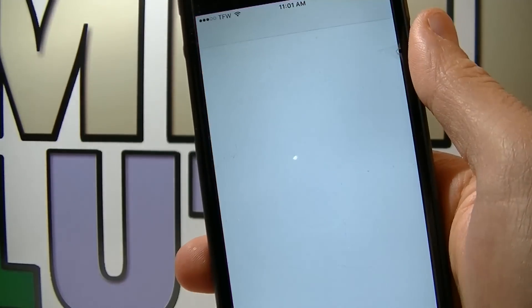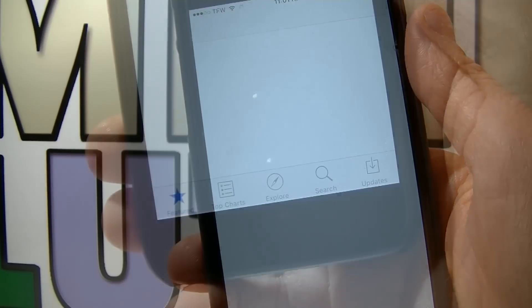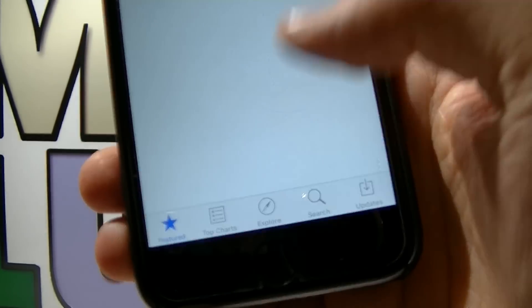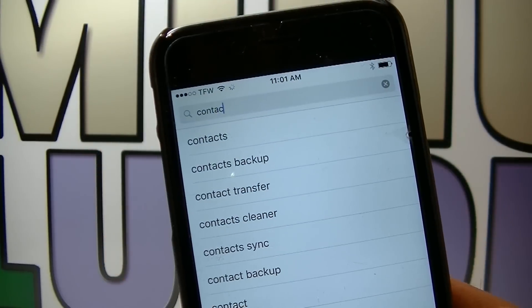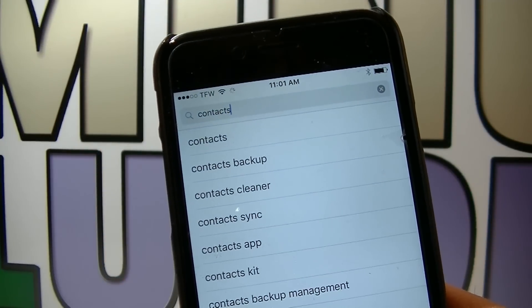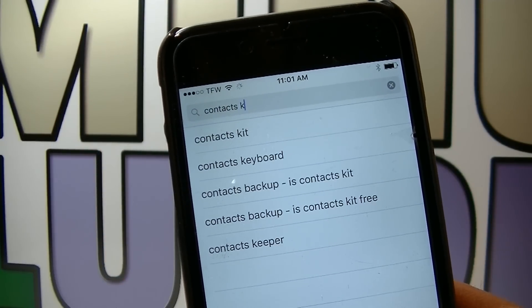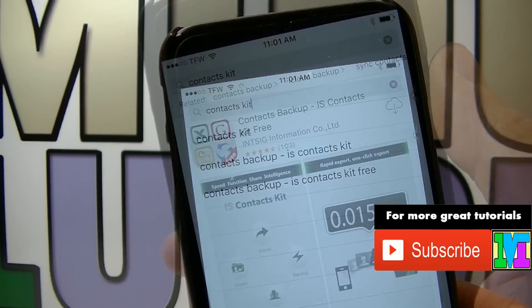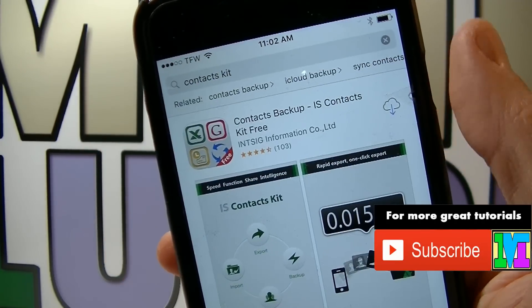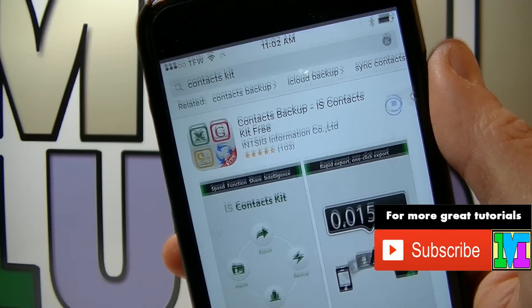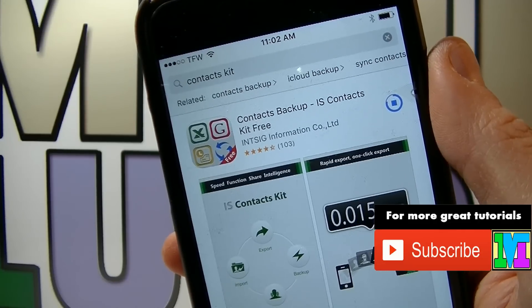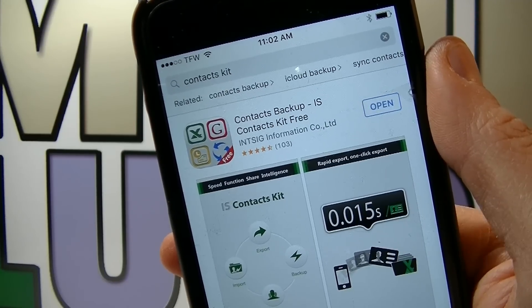On your iPhone go to the App Store, click Search and look for Contacts Kit, download and install Contacts Backup and after you're done, open it.